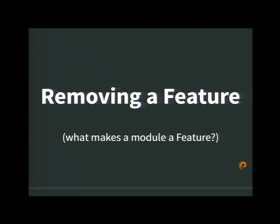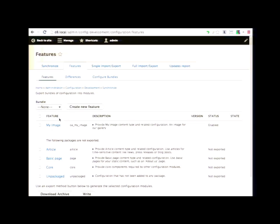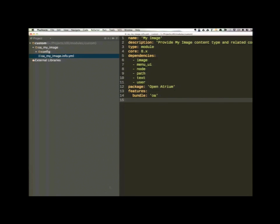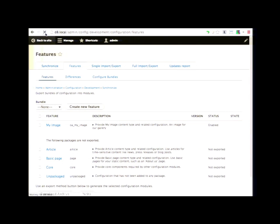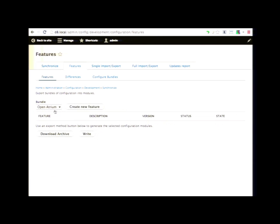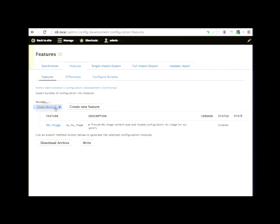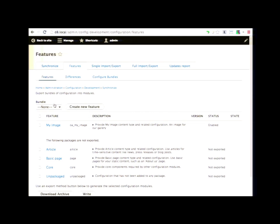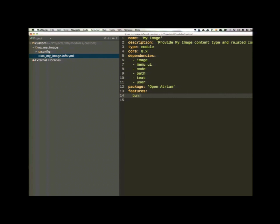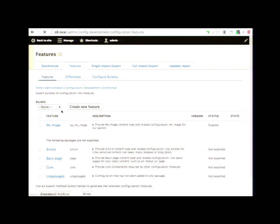What makes a module a feature? How does features know that my image is a feature module? If you look in the .info.yaml file, there's a 'features' tag. We can just remove that features key, refresh the site, and now the feature is gone — it's just a regular module. If we want to put it back, we say 'features: true' and that's enough to get it auto-detected. Since it's namespaced 'OA_something,' it already knows it's in the Open Atrium namespace automatically. But the proper way to do it is under the features key, give it a bundle key and tell it it's in the OA bundle — that's also how you change what bundle a feature is in.